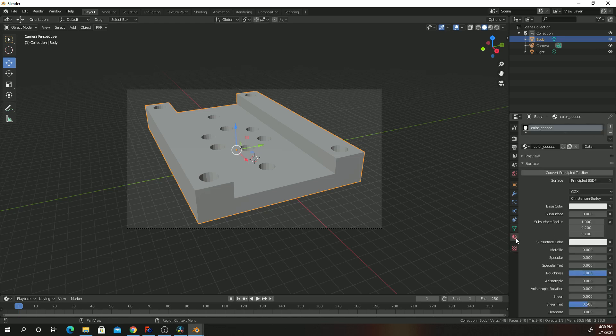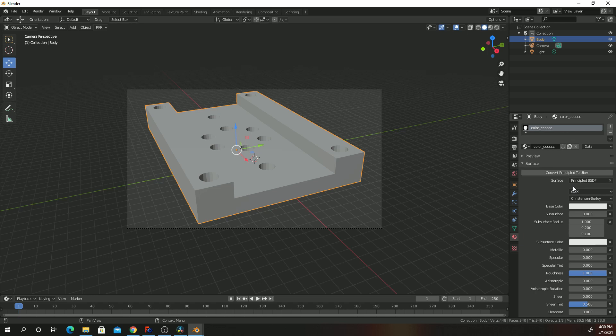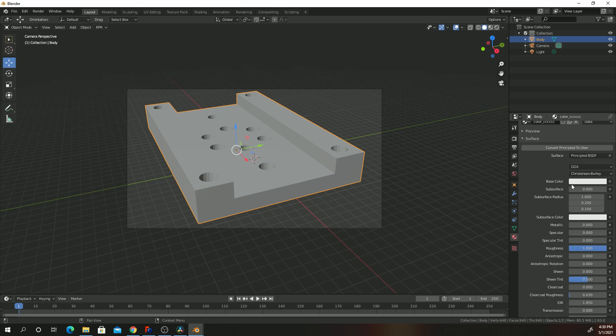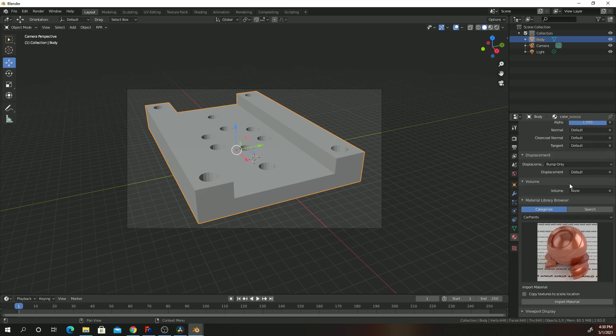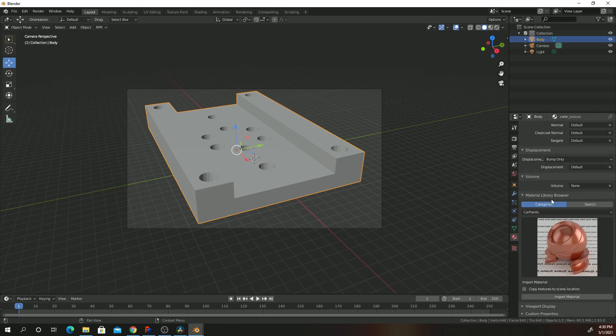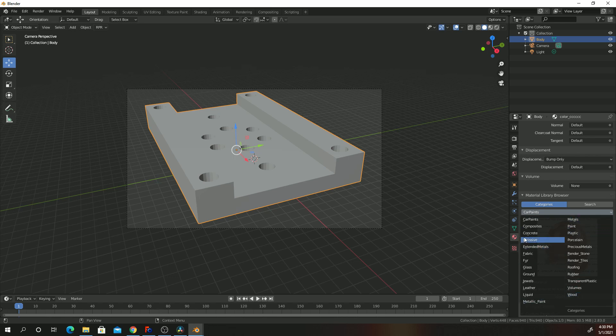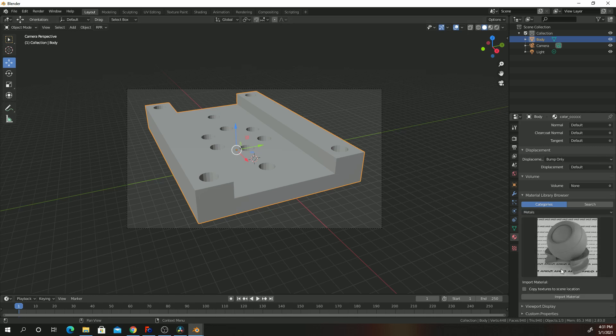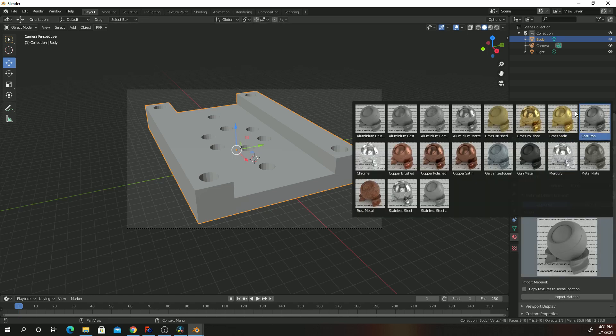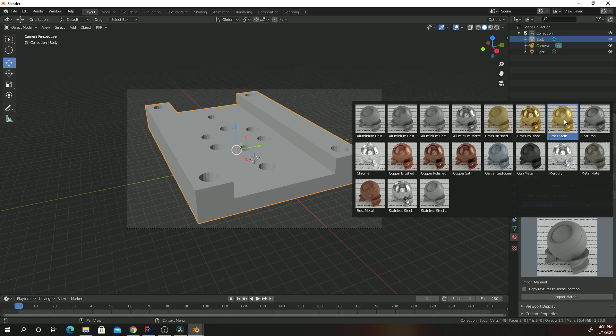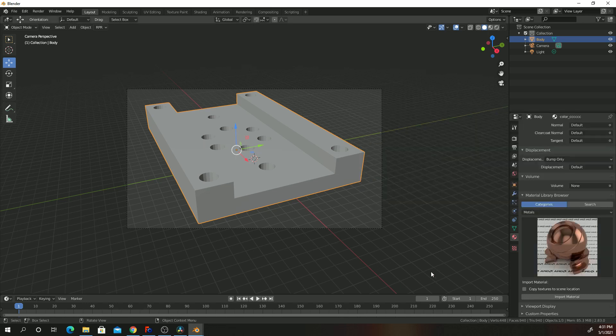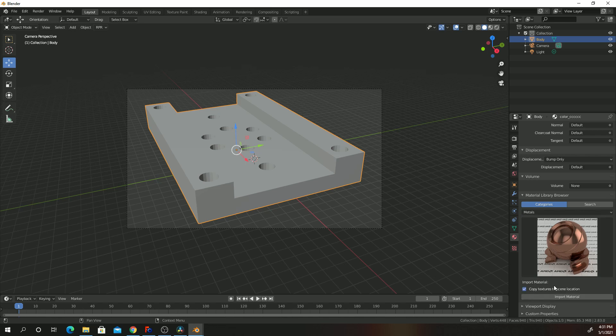So we can now go to the material property window. This is why you like Pro Render because it has predefined materials. Scroll down. Under material library, under categories, AMD provides a lot of predefined materials into the Radeon Pro Render engine. Since we are dealing with metal, we can click metals. And it will give us samples of the metals. Let's go ahead and click on Polished Copper. Click on Copy Textures to Scene. Click on Import Material.